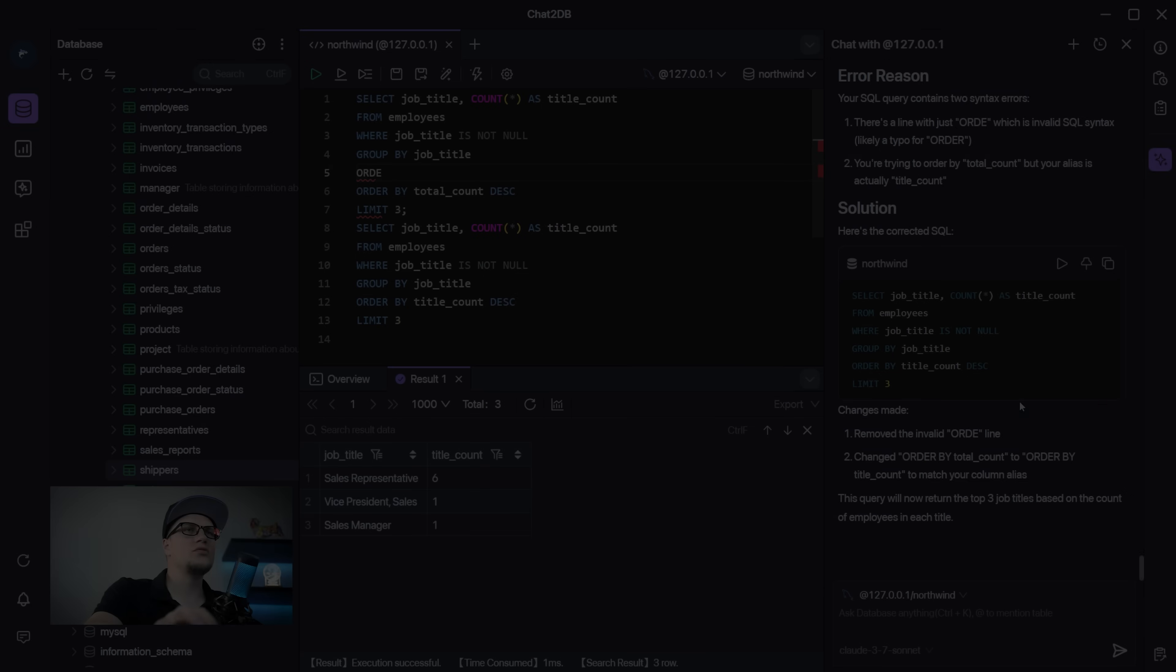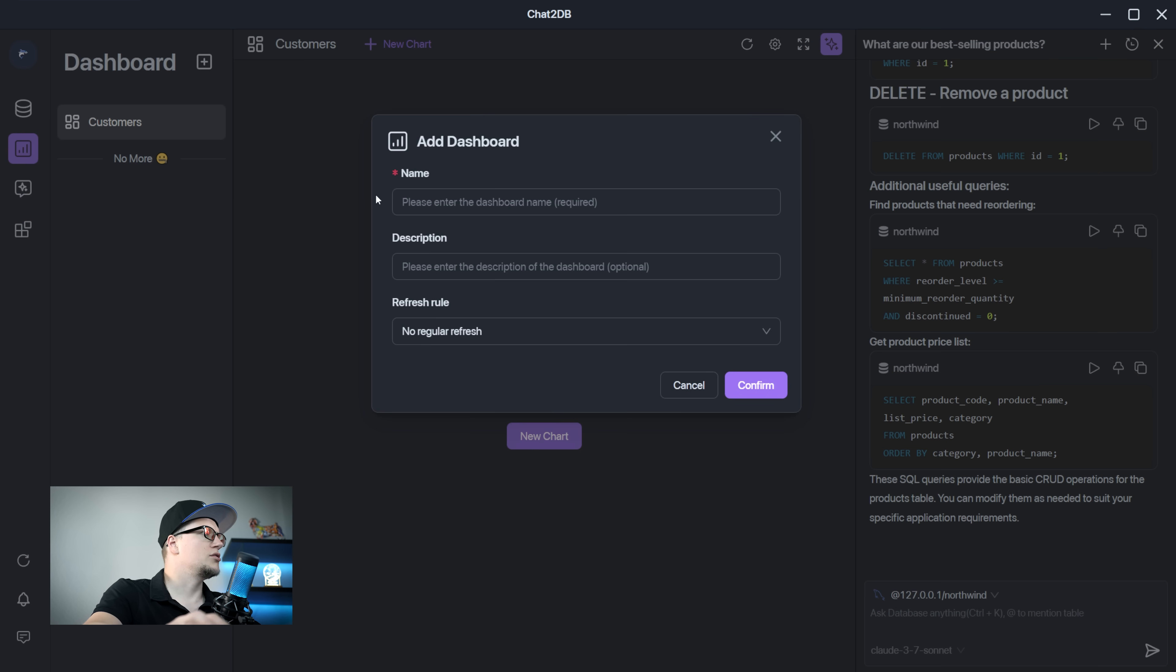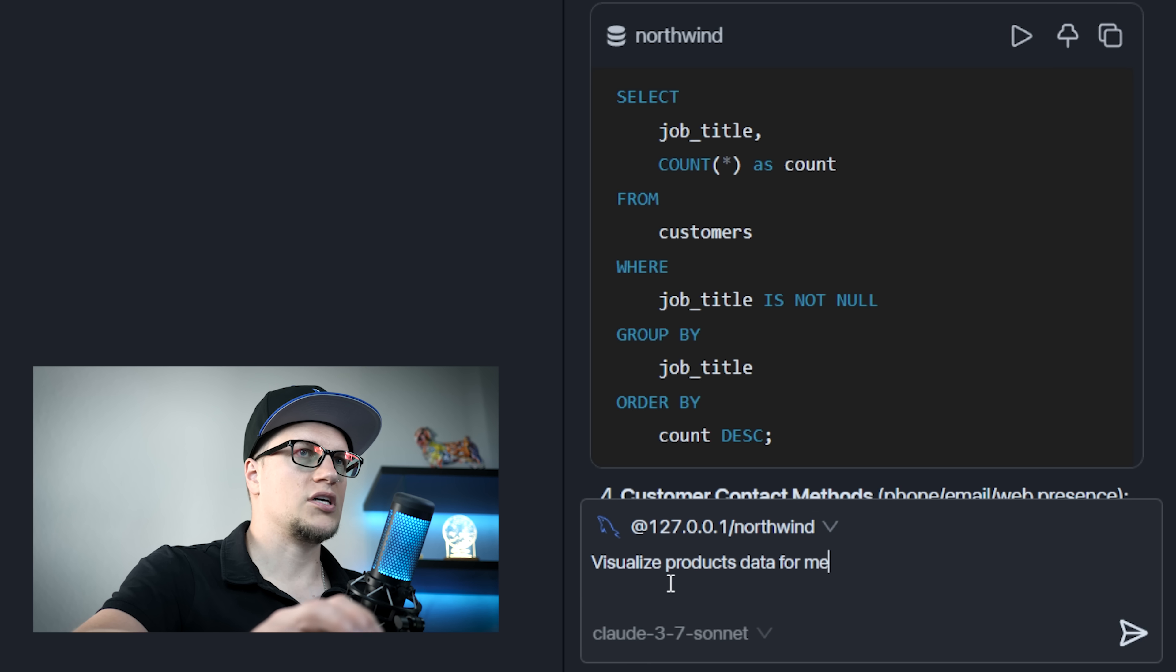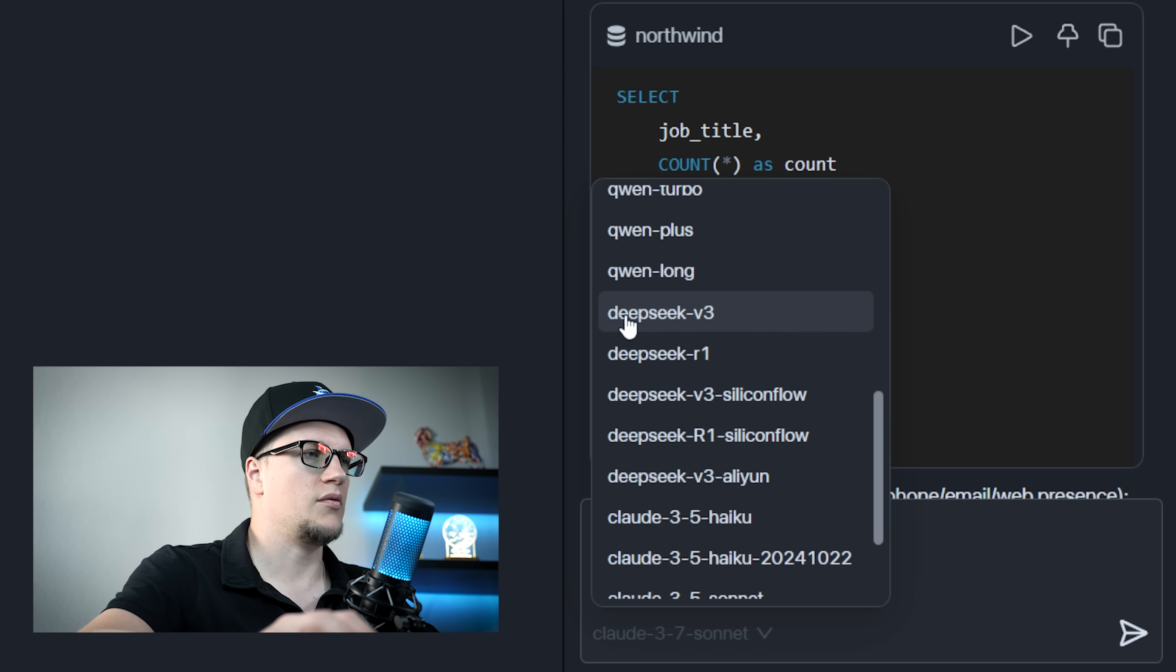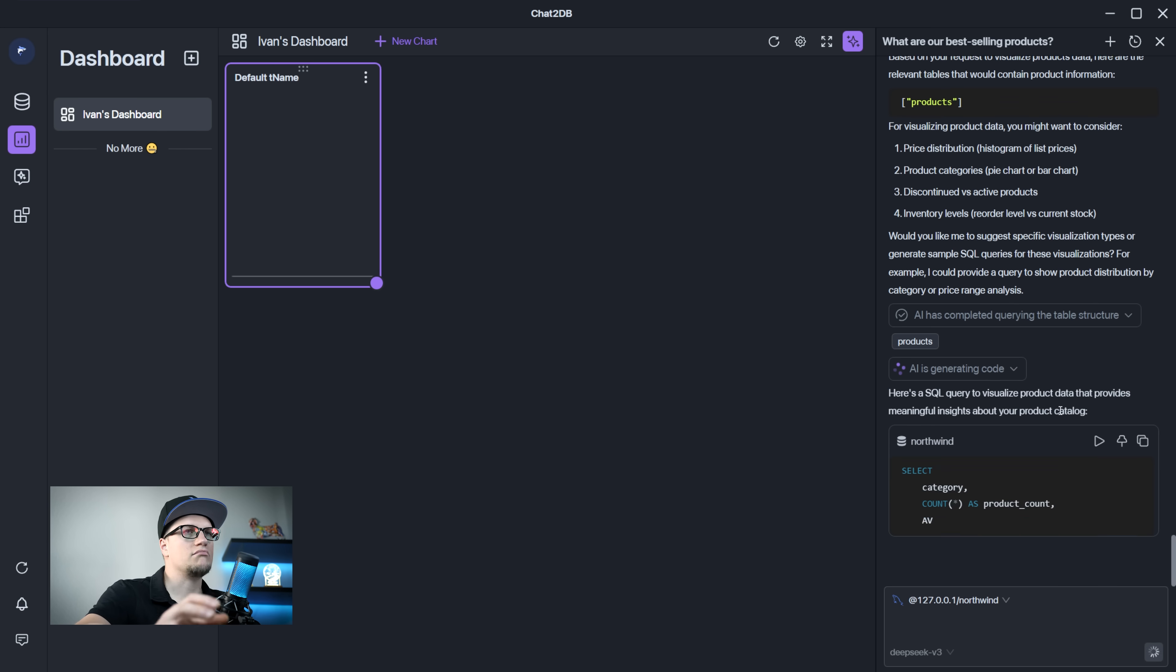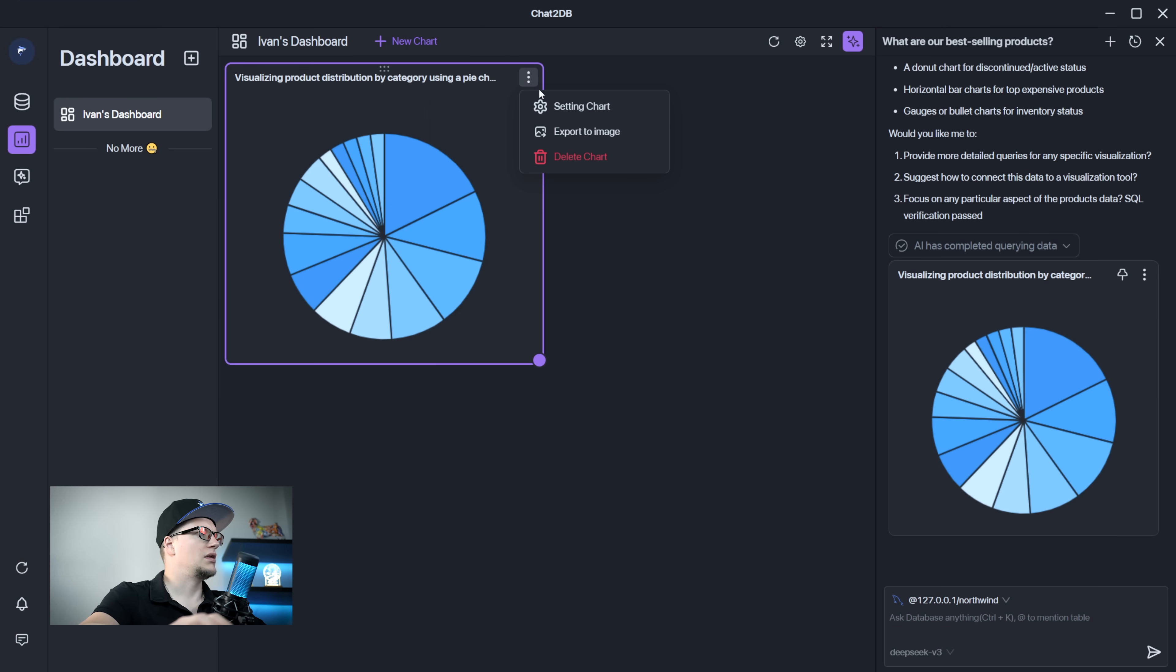Now for those of you who like visualizing data, we can do it by clicking on dashboard and create new dashboard. Ivan's dashboard. Confirm. I'm going to pick the data source. Visualize products data for me. For the sake of this tutorial I'll pick another model. How about deep seek. Enter. And AI is analyzing my input and it's almost ready. Look at this beautiful chart. Let's pin it dashboard. Ivan's dashboard. Okay.